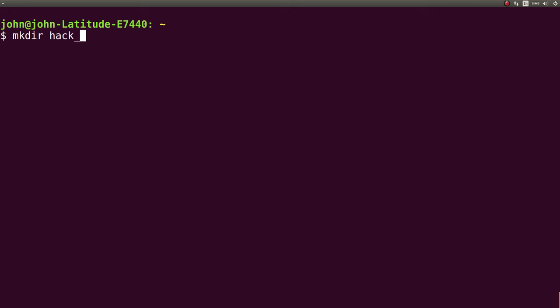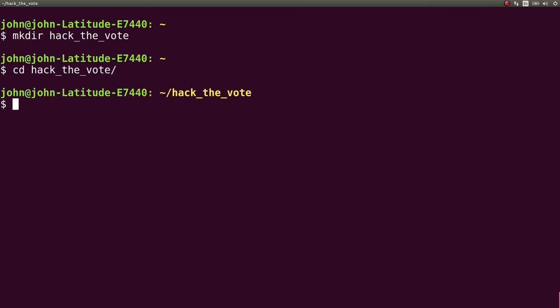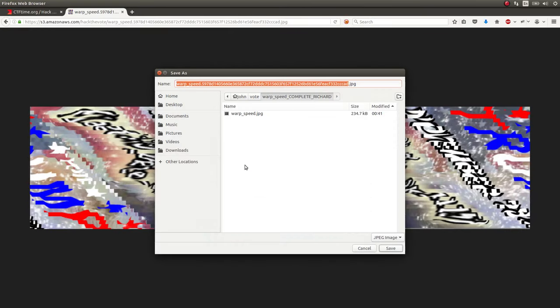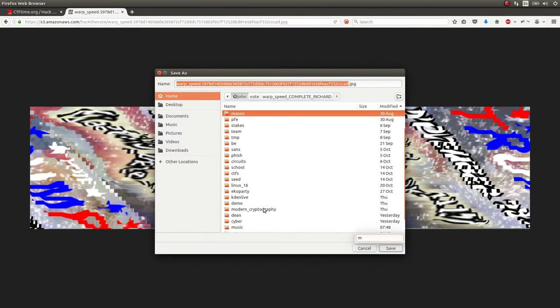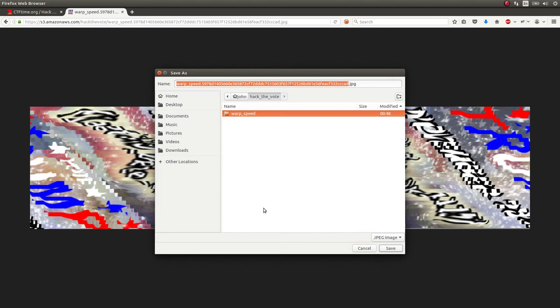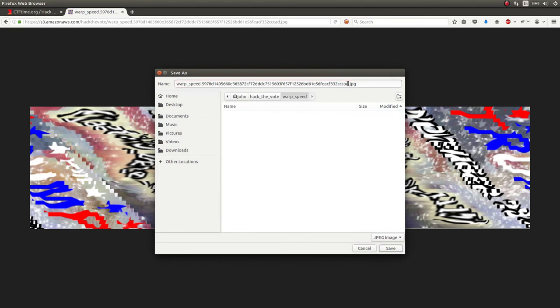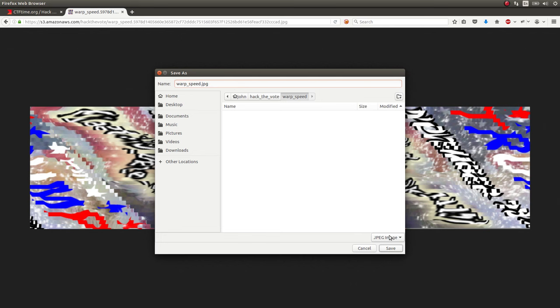Although admittedly, I just opened it in color paint and tried to view the widths and heights, and mentally piece together what has been done to the image. But anyway, let's just create a hack-the-vote directory. We'll get in there, and we'll make directory for warp speed. And then we'll save this image totally in there. Hack-the-vote warp speed. And I'm just going to call this warp-speed.jpg.